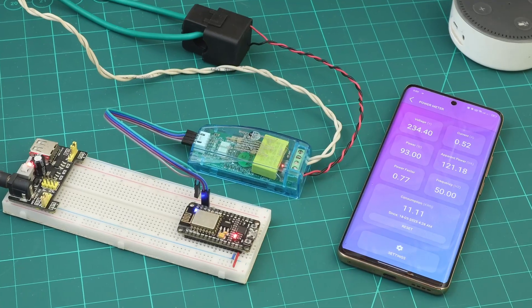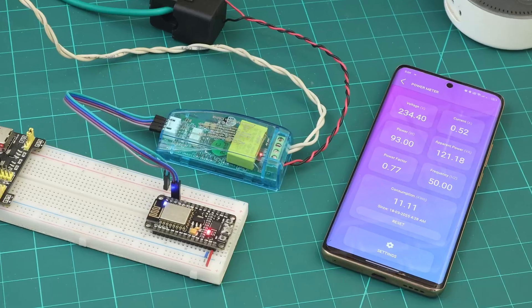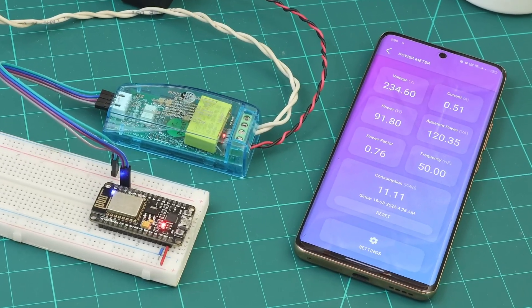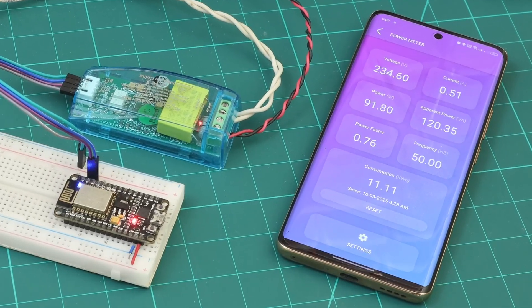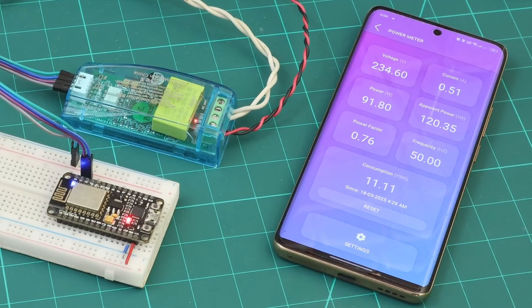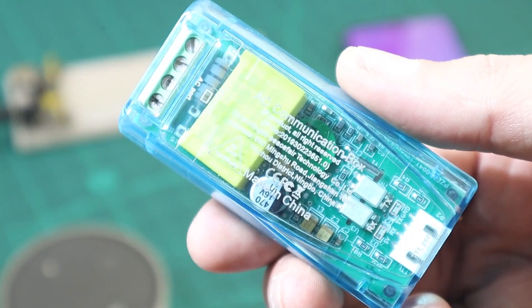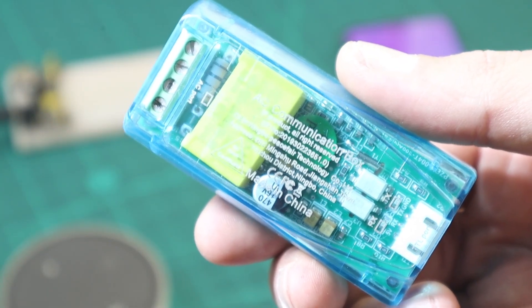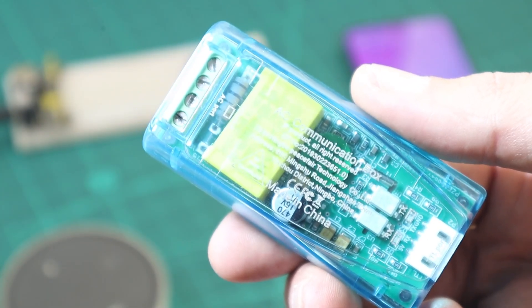We'll be able to measure AC voltage, current, and total power consumption, all in real time. We'll use the PZM004T, a high-accuracy power meter module.